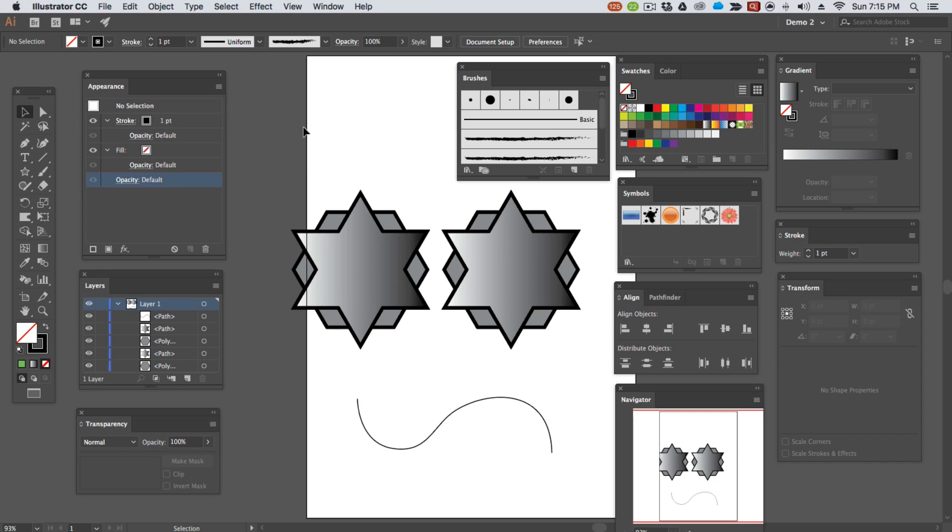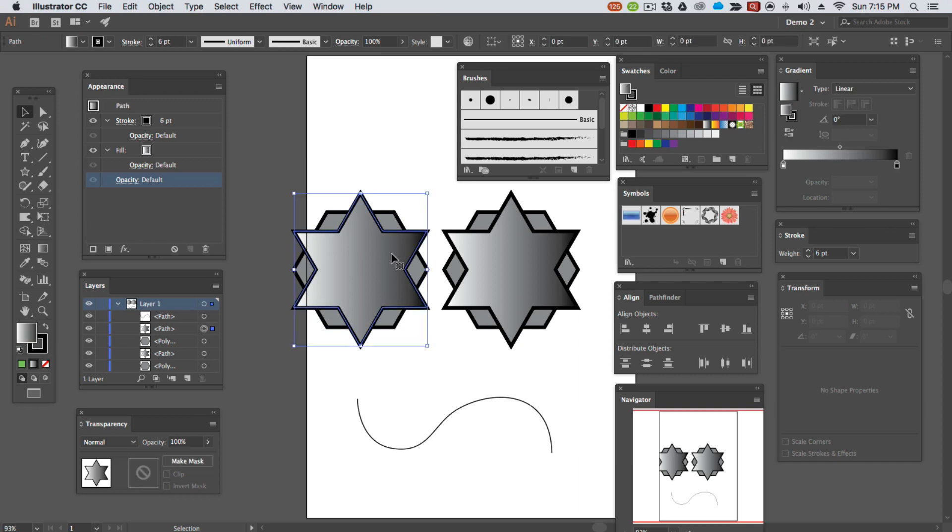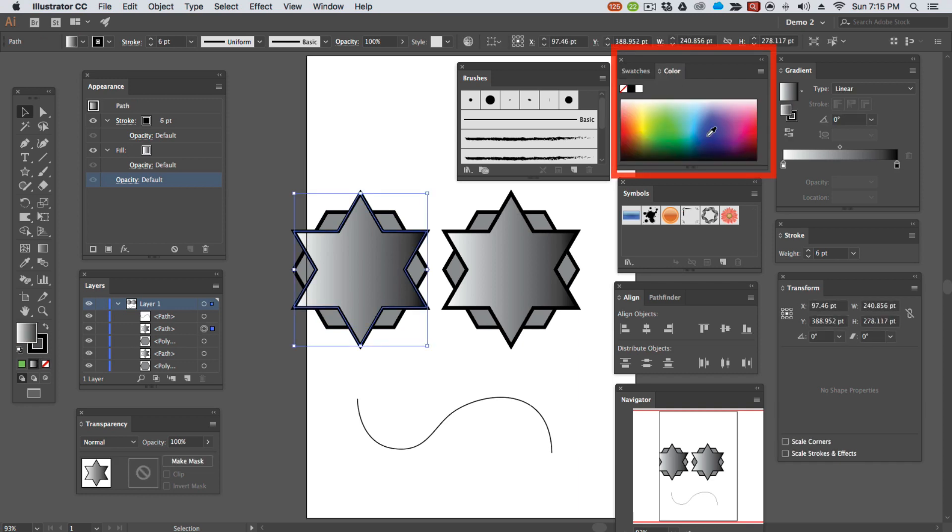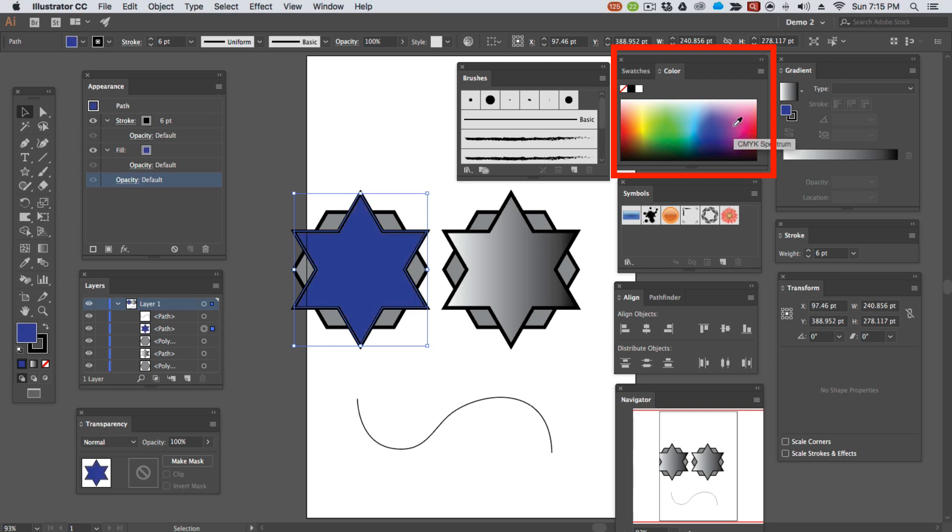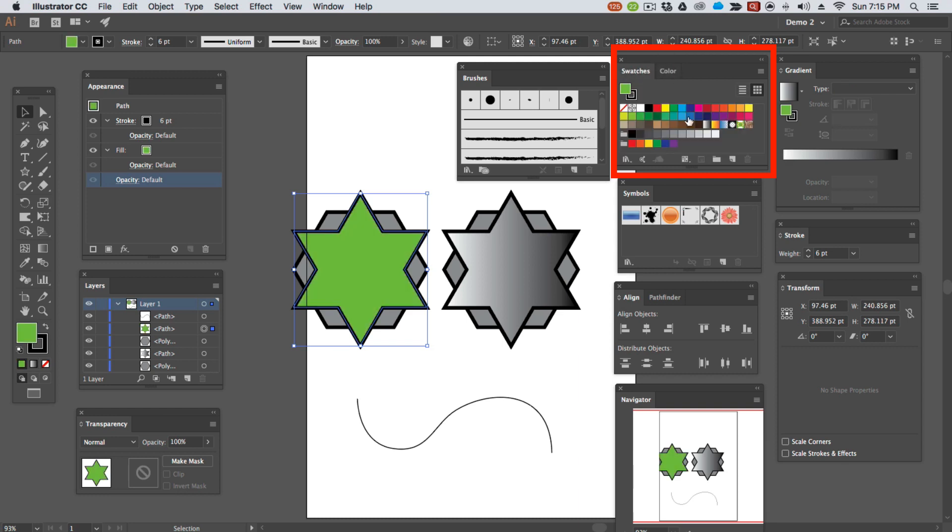We can select an object and with the colour panel, change its colour, its fill or its stroke. You can do the same using the swatches panel, the difference being that these are stored presets of colour.